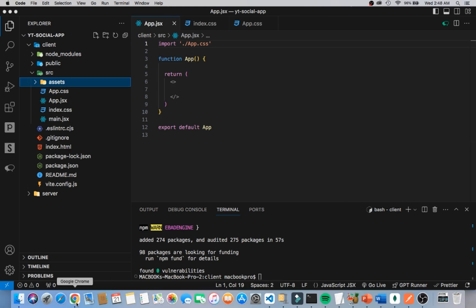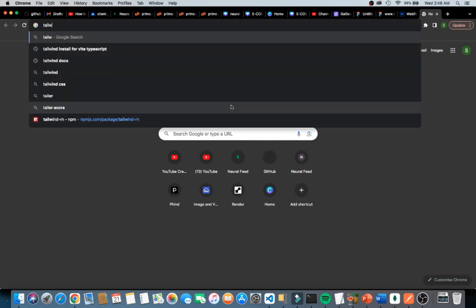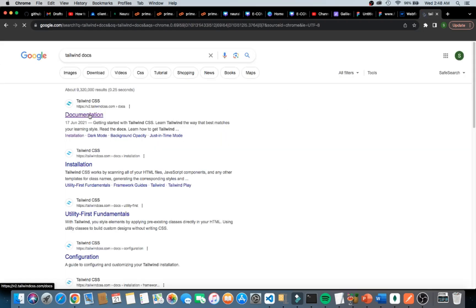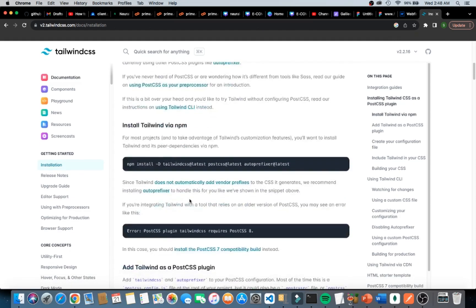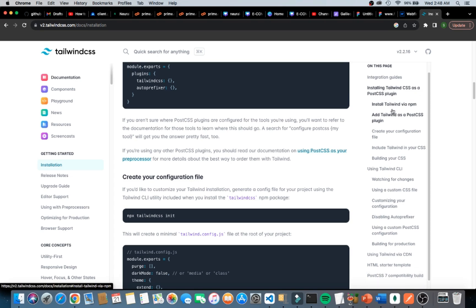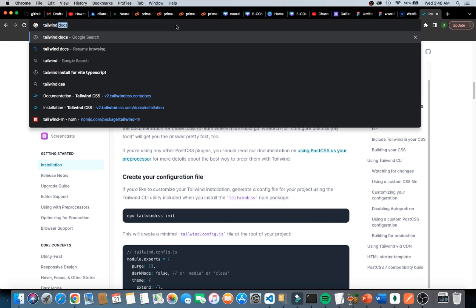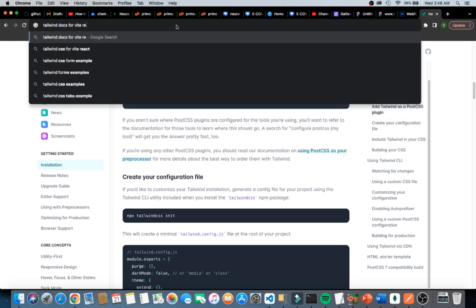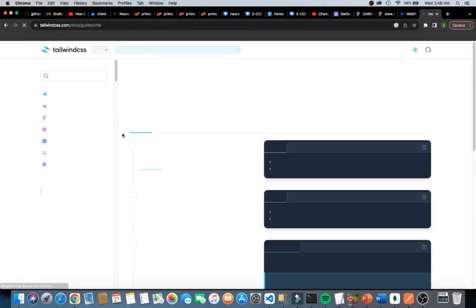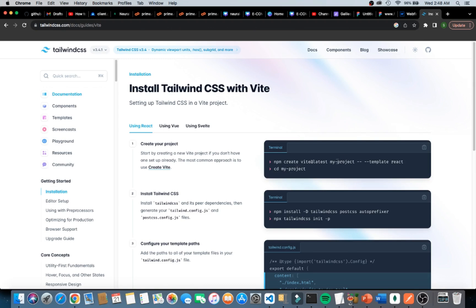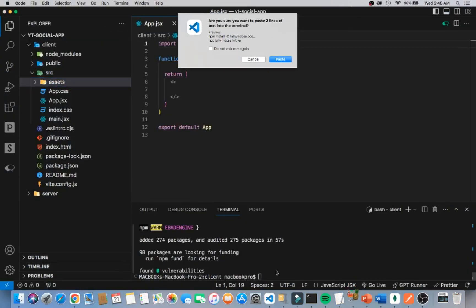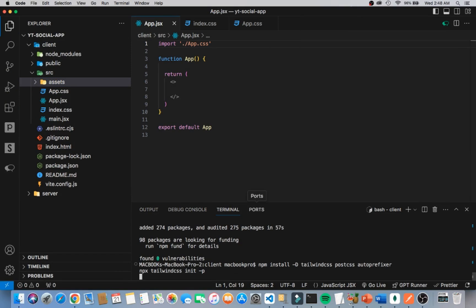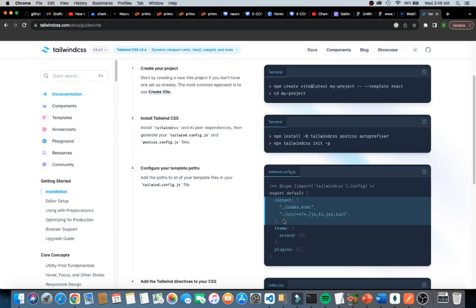I'm going to go into Chrome and search for the Tailwind docs, open up the installation section, and search specifically for Tailwind docs for Vite React to find the right setup guide. Once I find it, I'll copy the install command, go back to VS Code, and paste it in. After hitting enter we should see it being initialized.